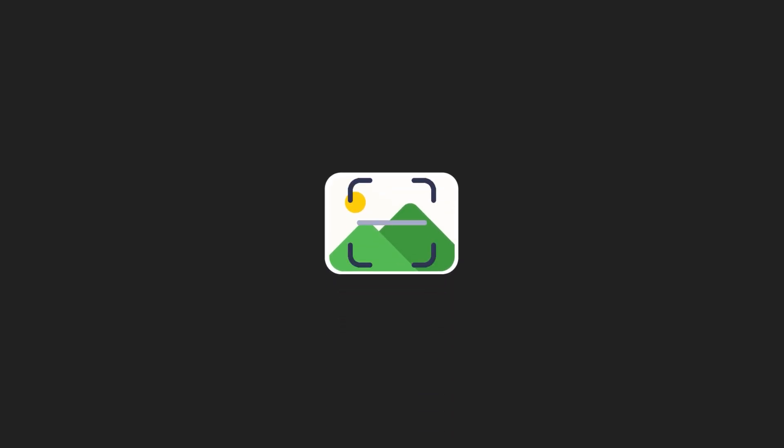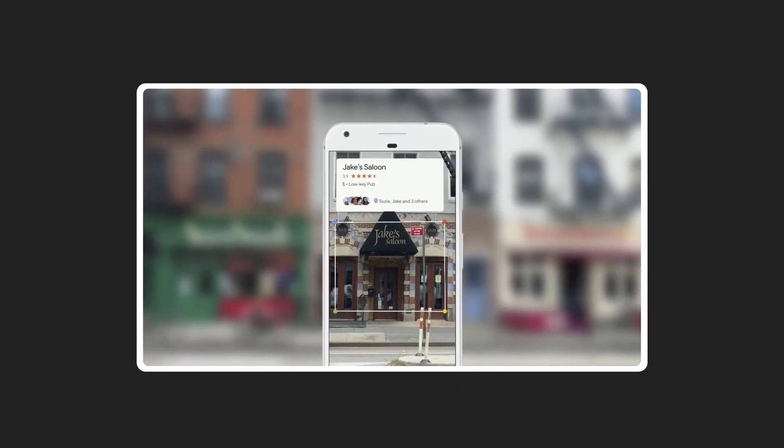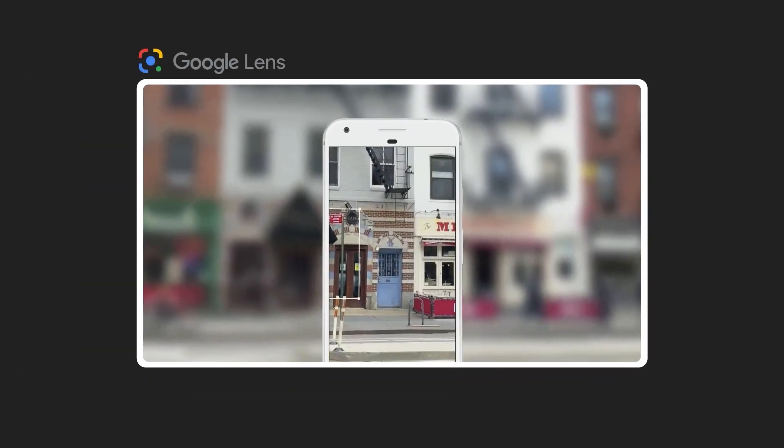How do you design a machine vision system capable of recognizing objects in images and then suggesting similar images based on these objects? Then how do you scale it to serve millions of users in real time like Google Lens?